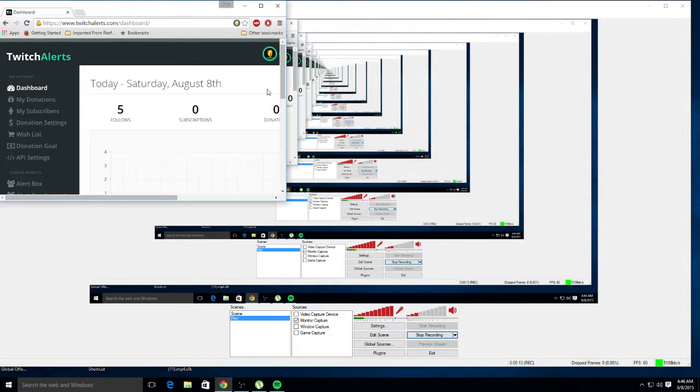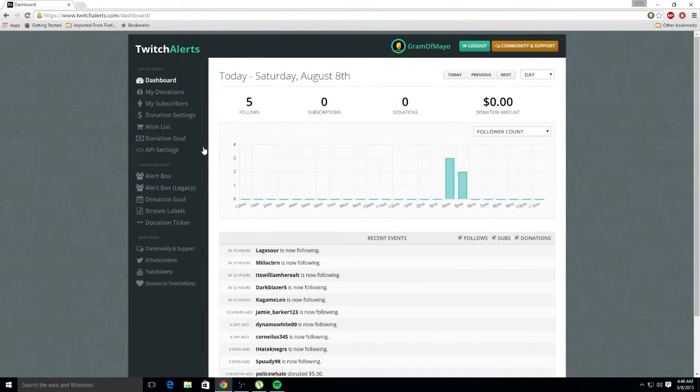For everybody that wants to learn how to do follower names and donations and all that on your Twitch channel — and show how the box pops up — no BS, I'm going to show you guys how to do that real fast. You want to go to Twitch Alerts at twitchalerts.com.